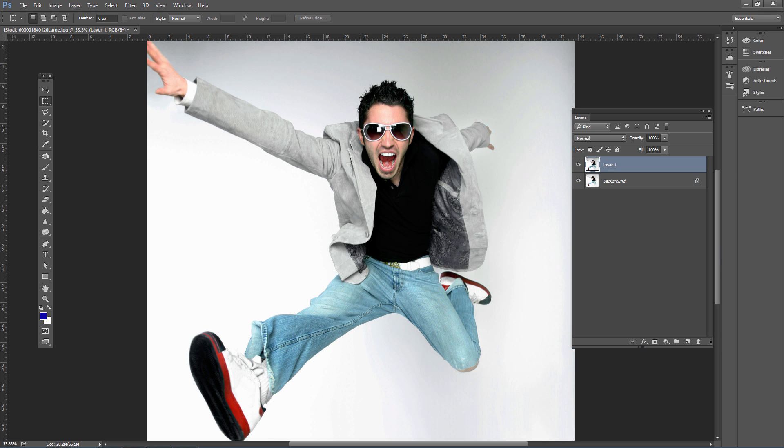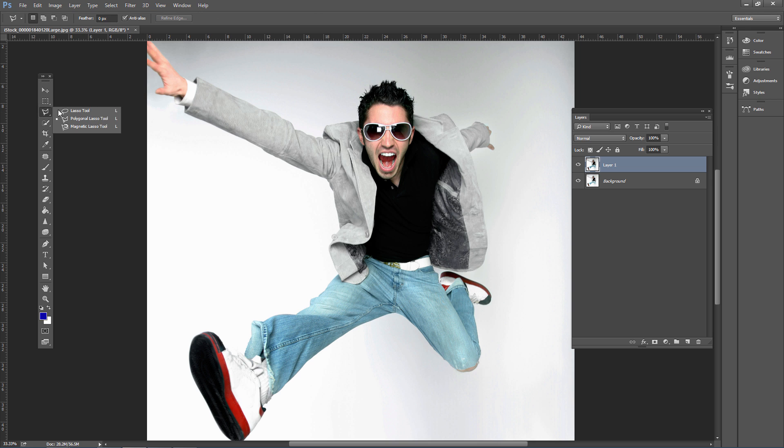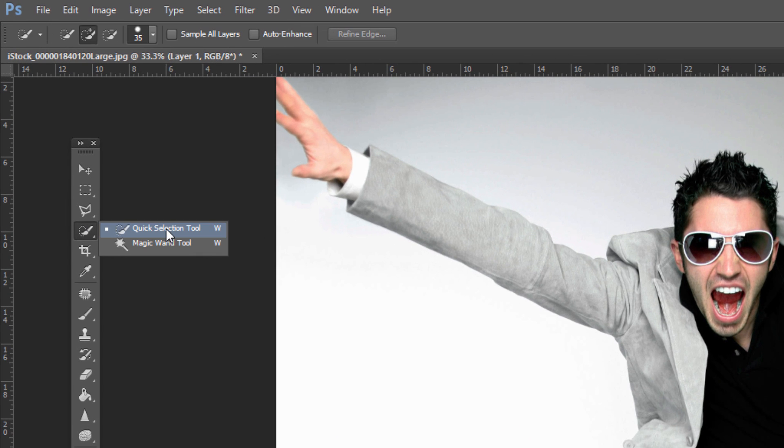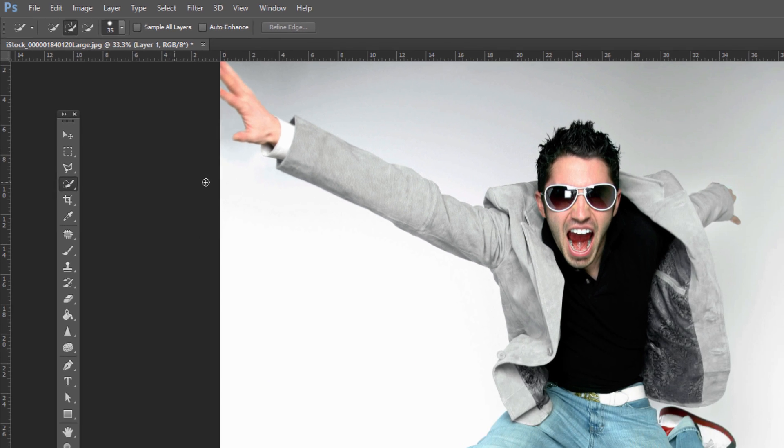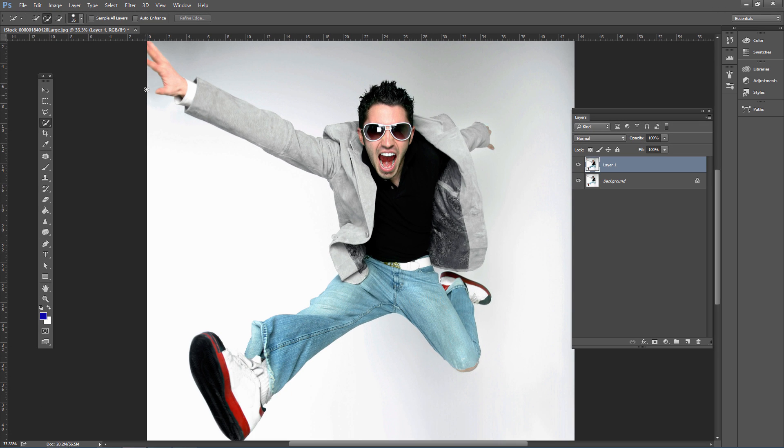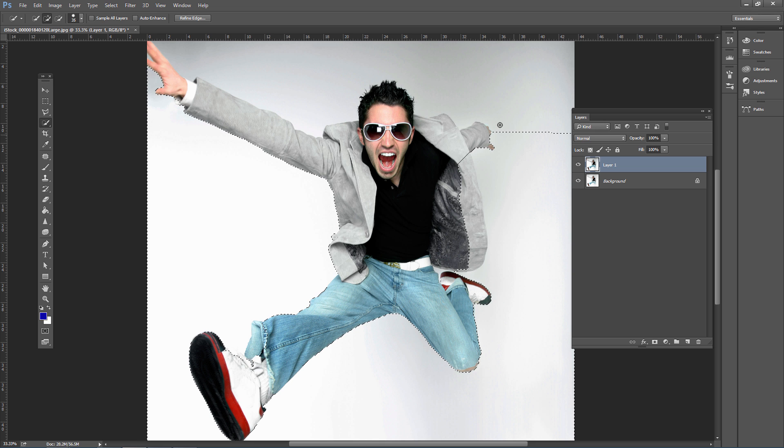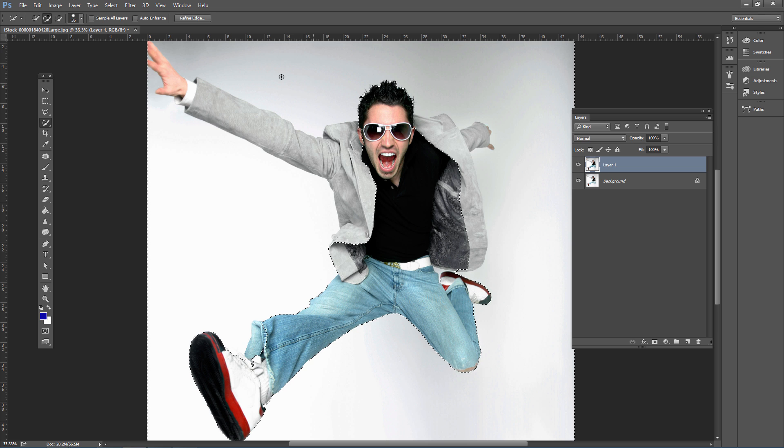Next, cut out the subject from the background. Depending on your photo, you might need manual selection techniques if there's no clear difference between subject and background. In this case, there is a difference, so we can use the Quick Selection Tool and click and drag around the subject, which does a pretty good job.